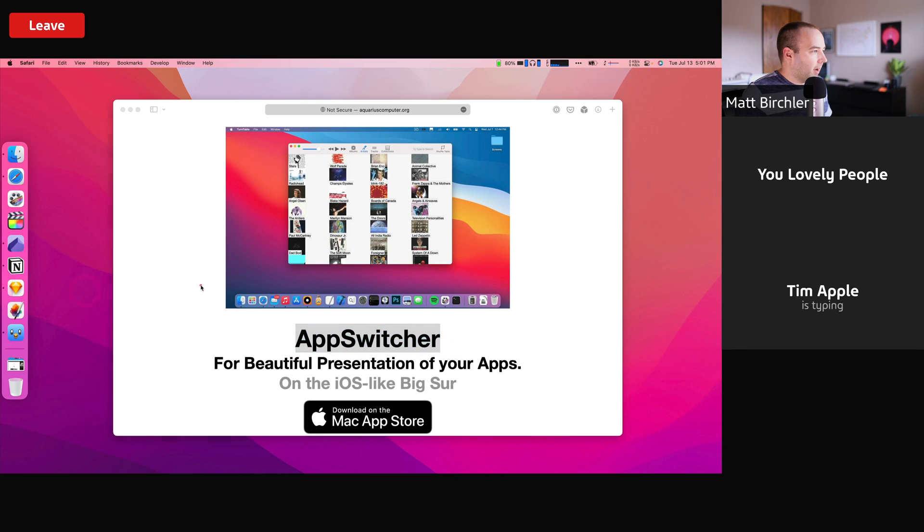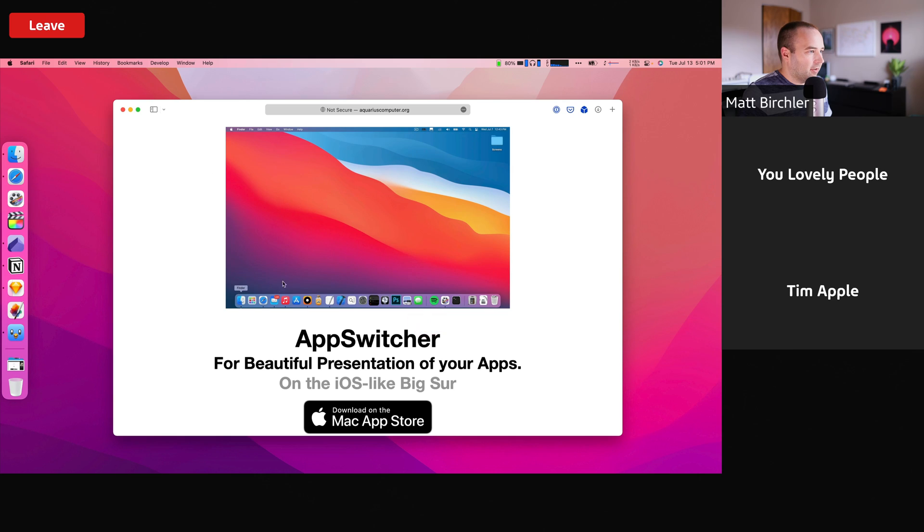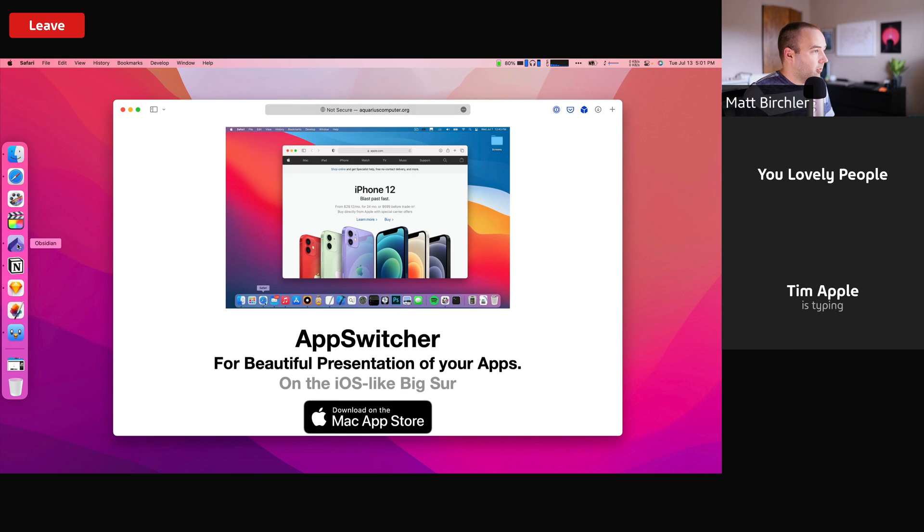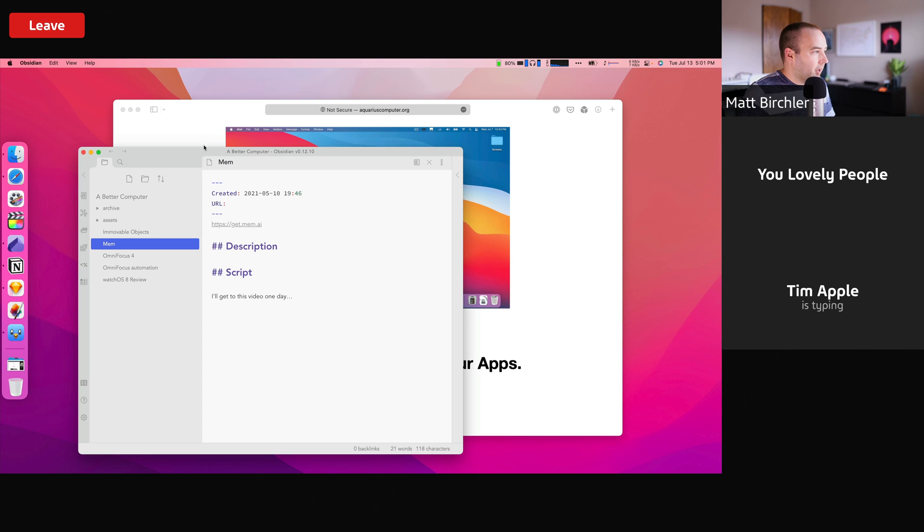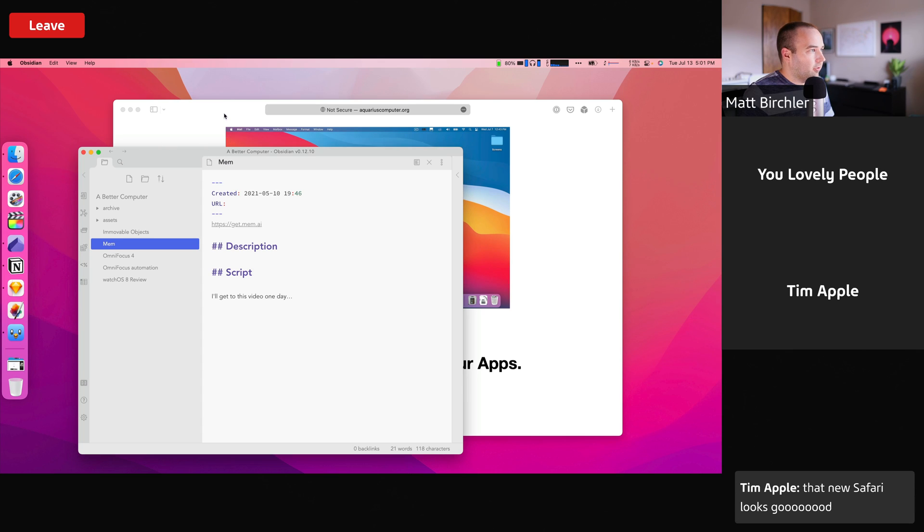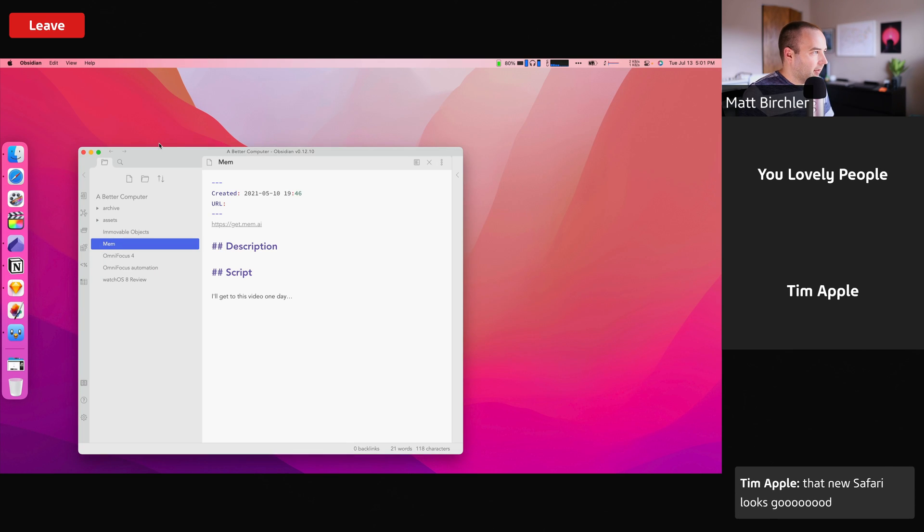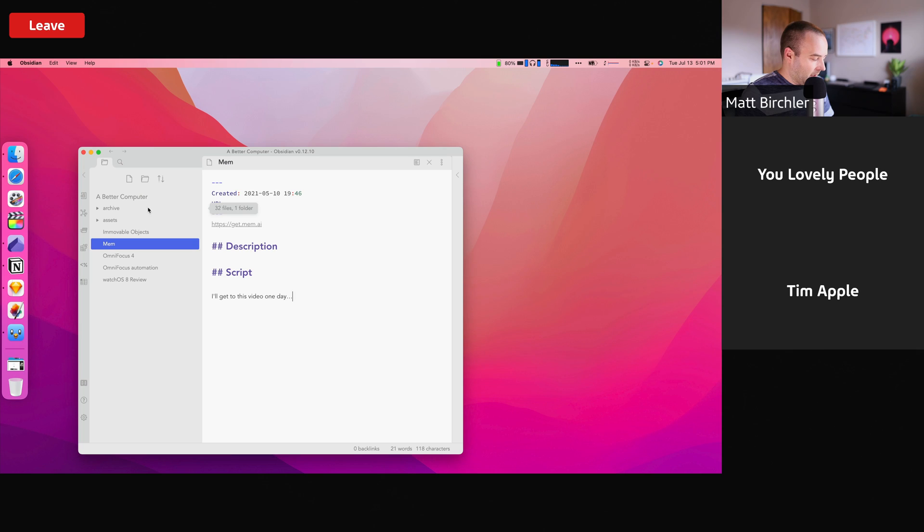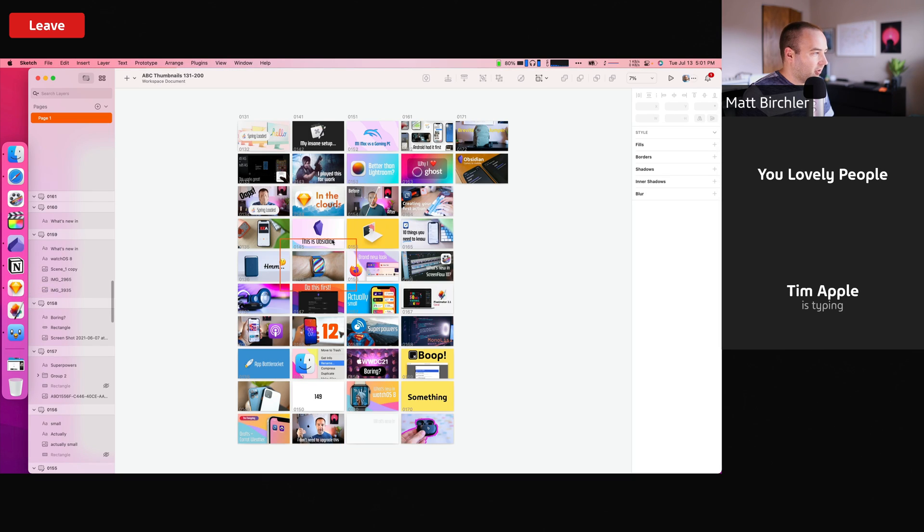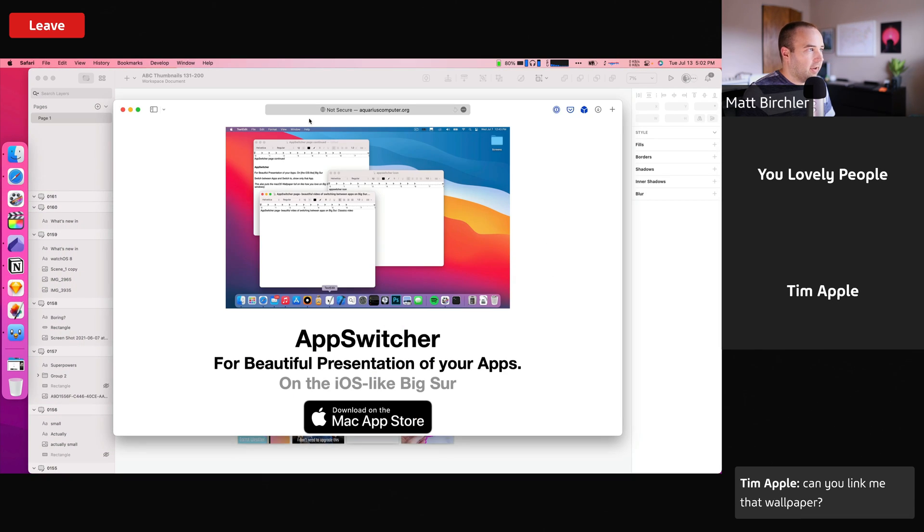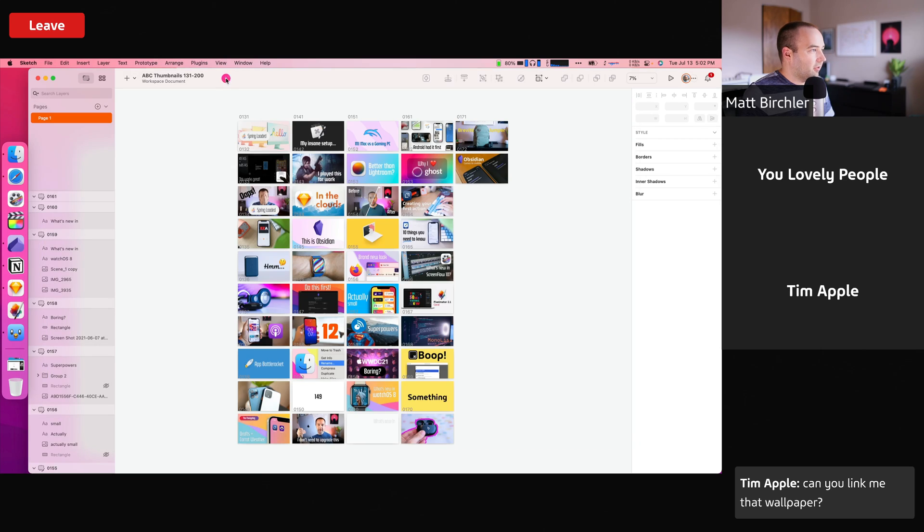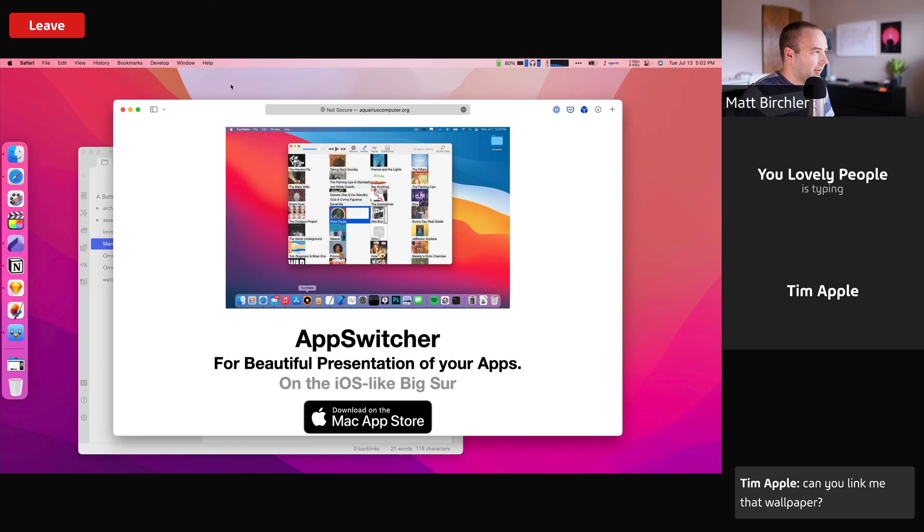So right now I'm showing my screen, and I can see Safari is open with AppSwitcher's website up. Maybe I want to go to Obsidian, and I actually wanted to get rid of this, so let me hide this, and now I've got Obsidian up. Let me bring up Sketch, and then let's go ahead and go back to Safari, and Sketch is still there, so let me hide it.